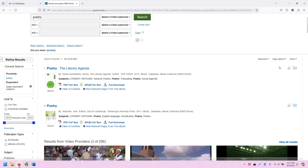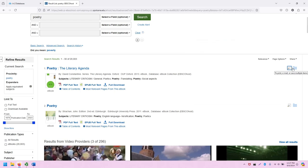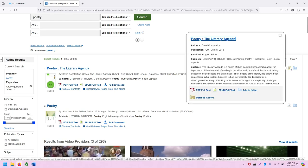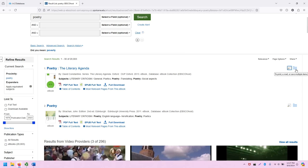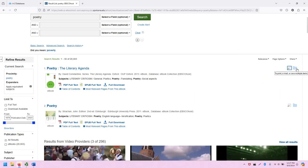And then on the right, you have a couple of different options, including a magnifying glass over a page, which gives you a preview of the record page, and the ability to add this source to your research.